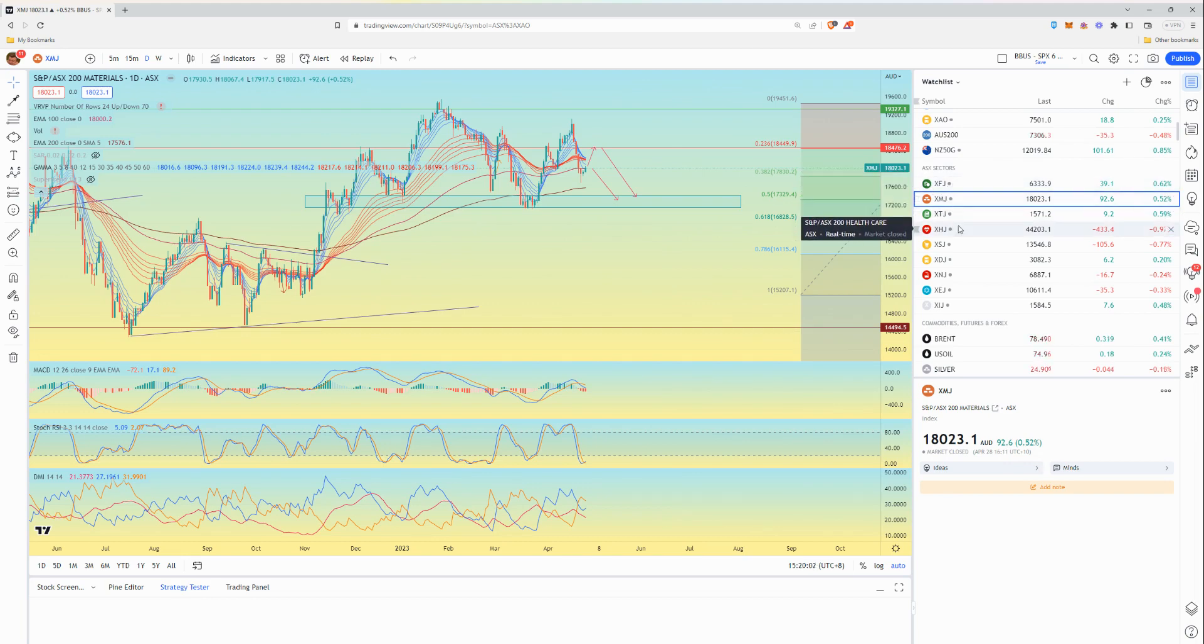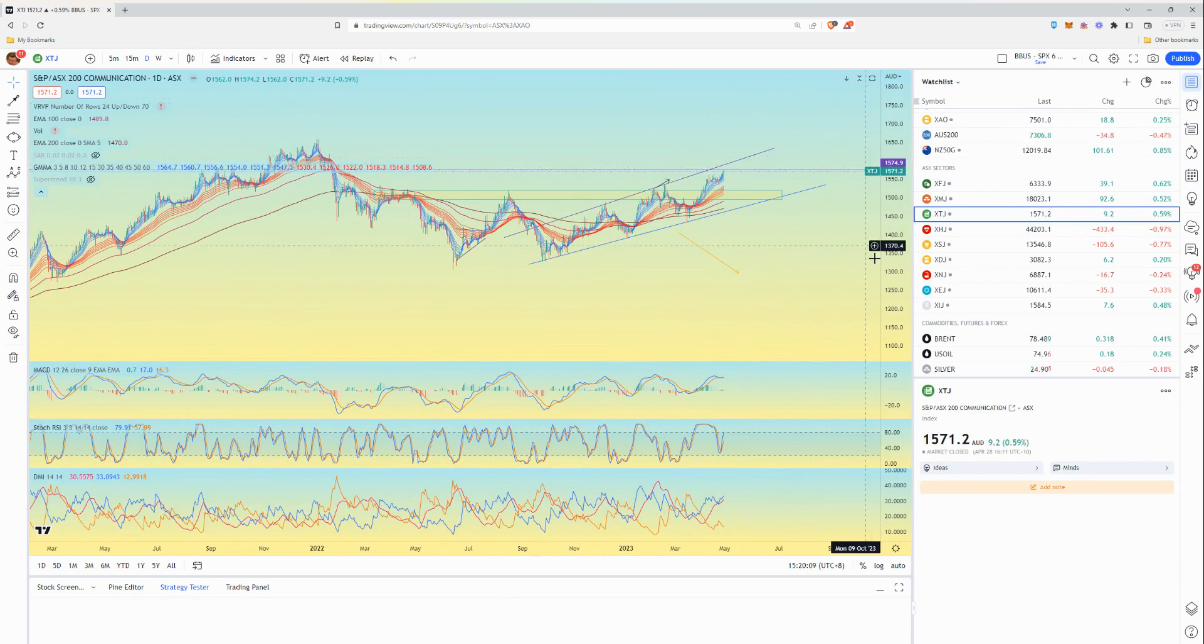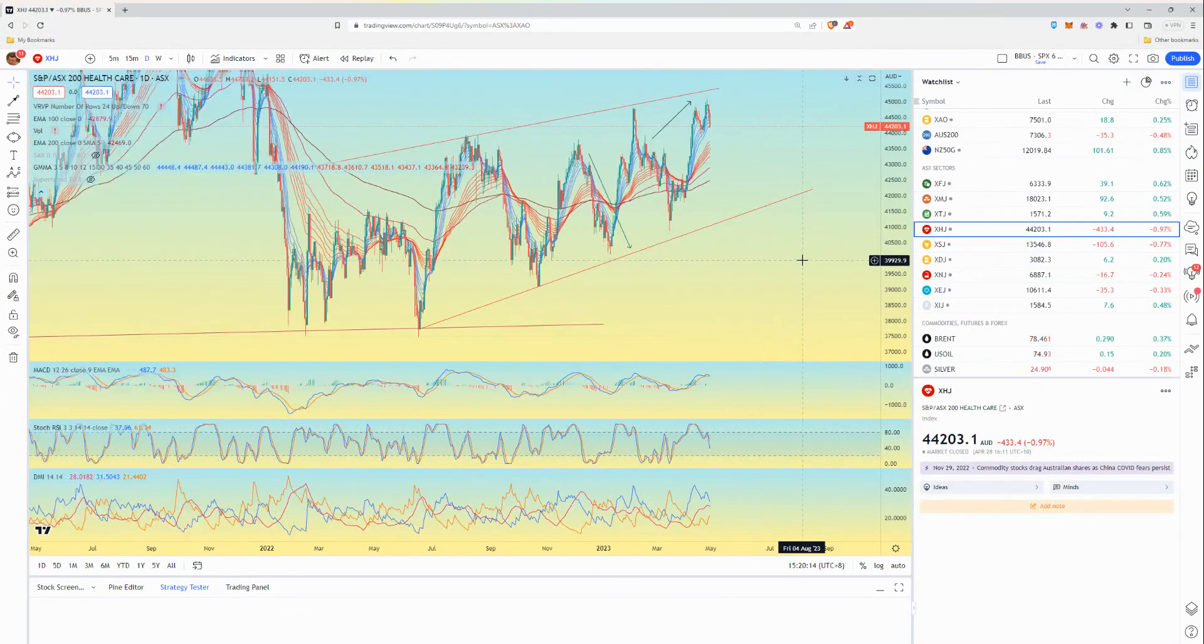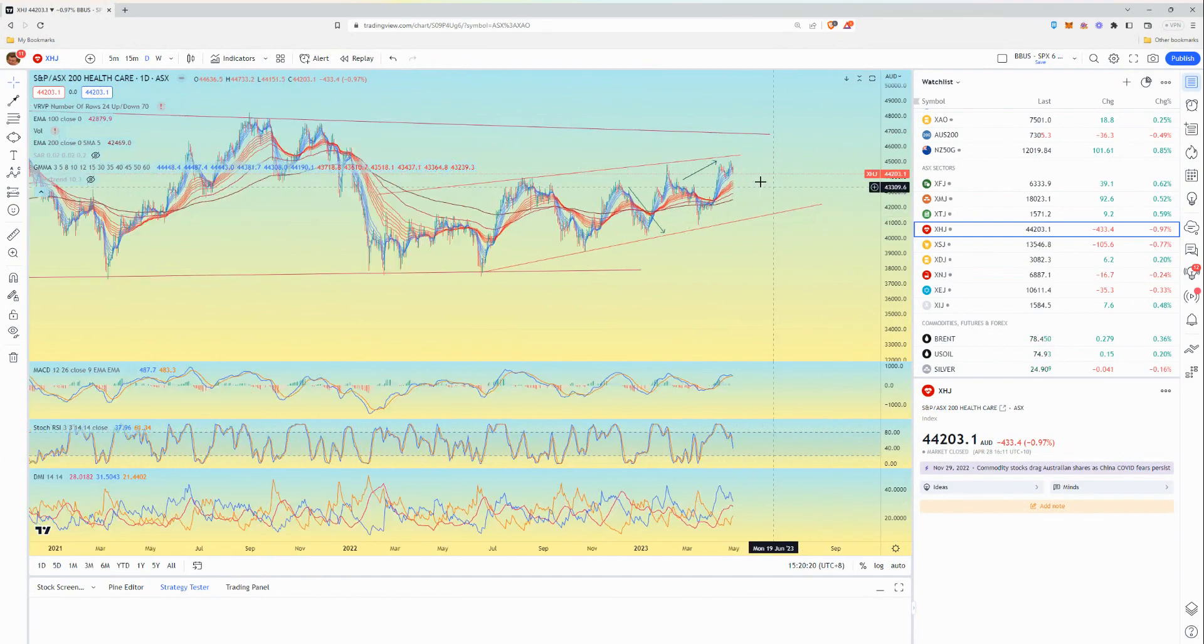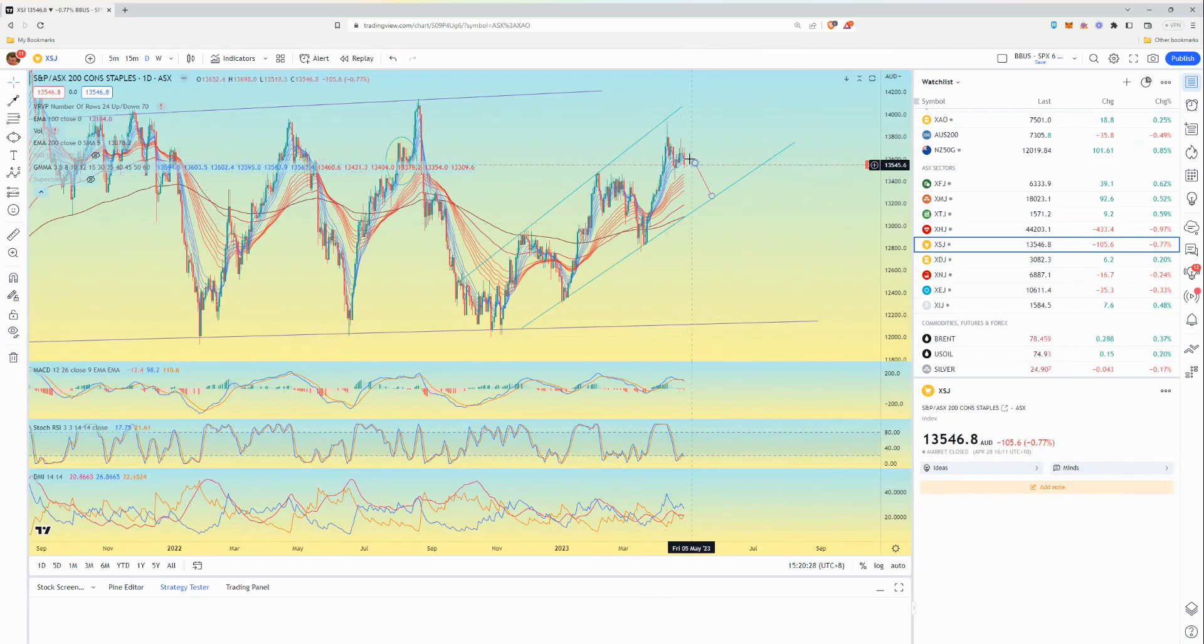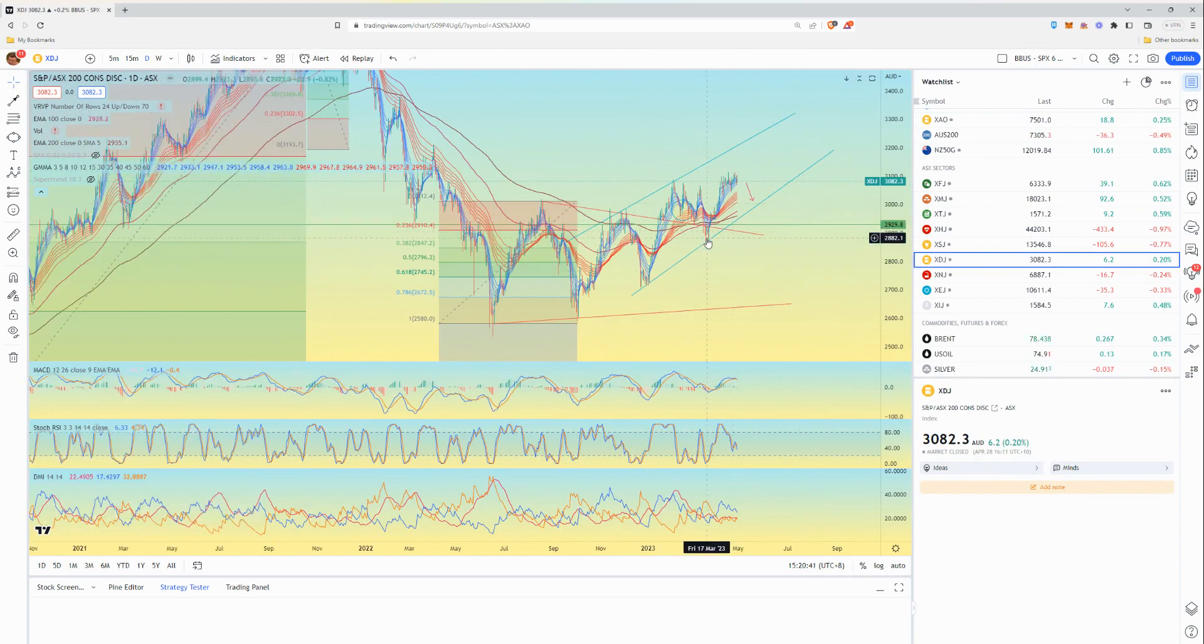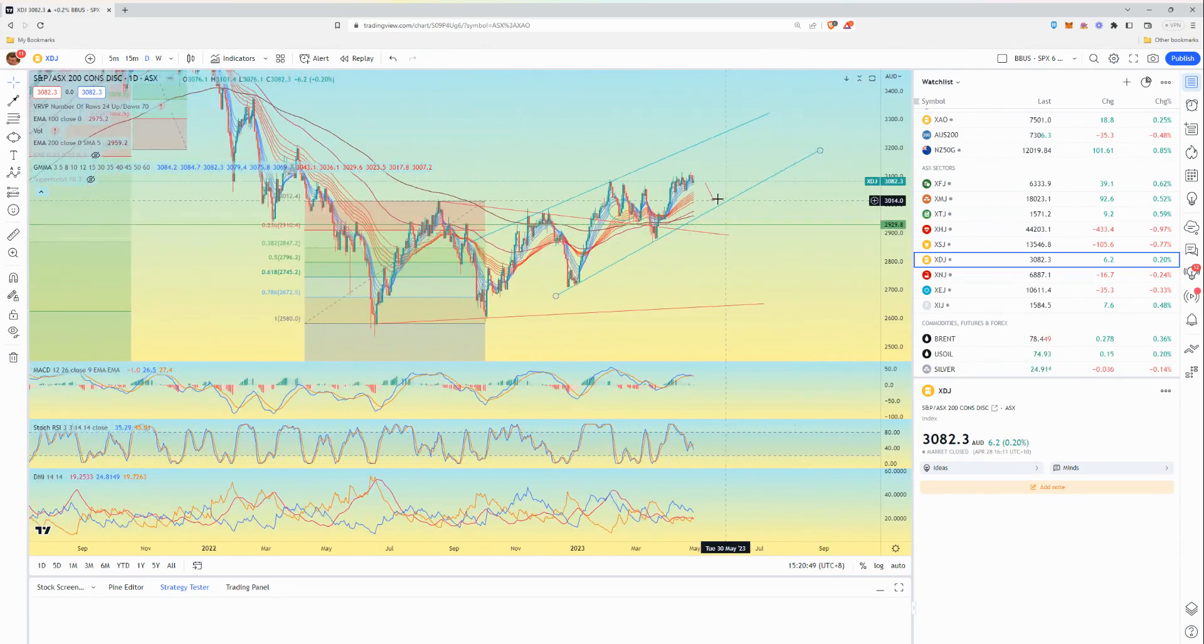We do have communications moving upwards, pretty positive upwards channel, it's looking pretty good. Healthcare's in an upwards channel too, nothing too overly exciting but it's looking like it could pull back. I believe it'll drag the market down. Another potential to pull back.